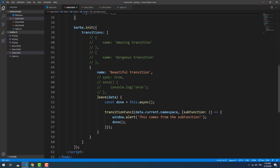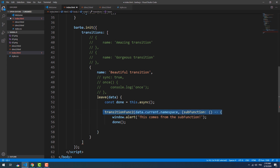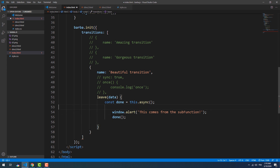You can get rid of the whole function if you need to use only the 'done' constant. I'll be using that in an example I'm going to build in a future video.